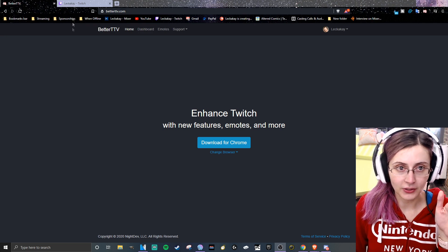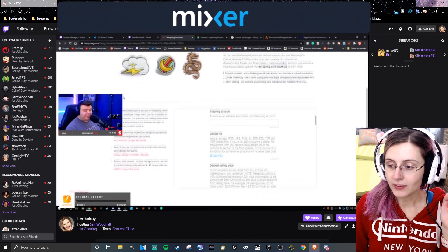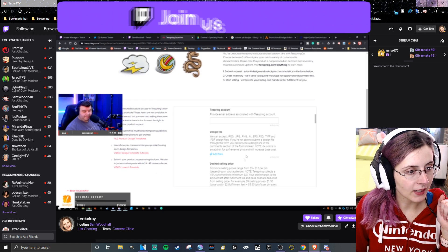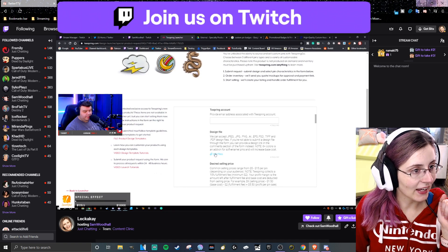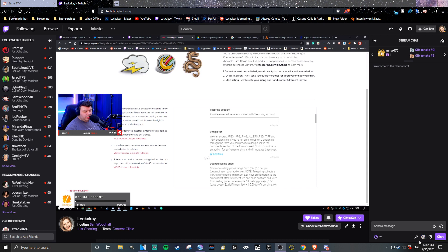Once it's been downloaded and you go to your Twitch, you'll now see there is a little happy face in the bottom right-hand corner of the screen in your Twitch chat that was not there prior to getting BTTV downloaded.